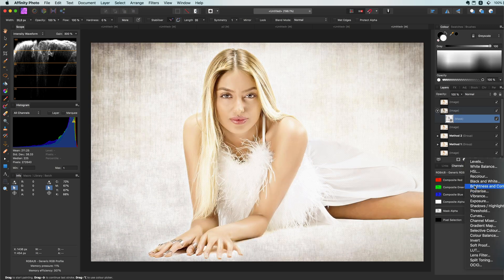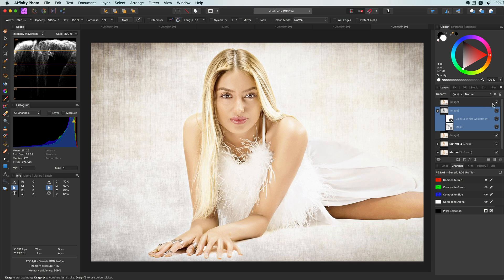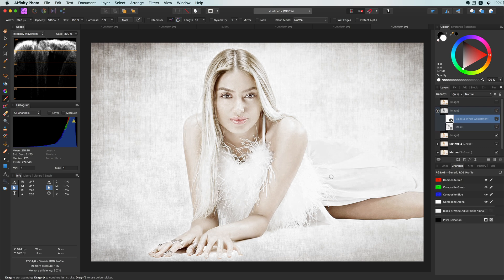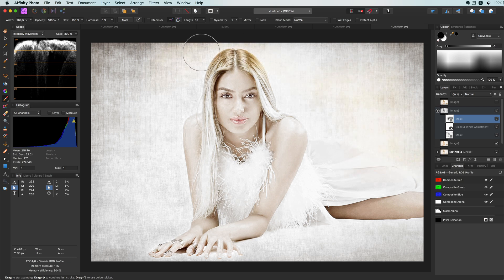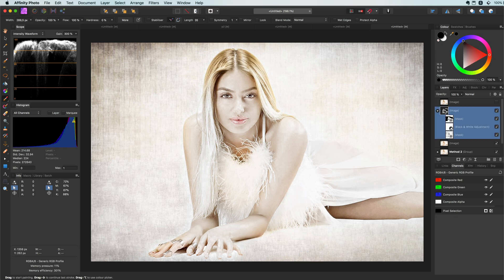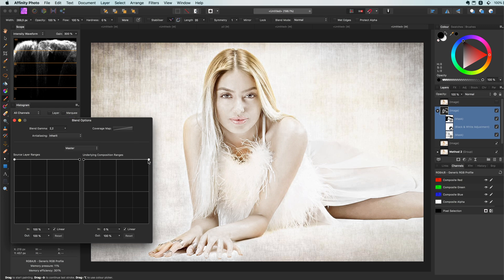Let's apply a black and white adjustment to this layer and hide the top original so we can see the result and make some adjustments. Since this effect is too strong, we can add an additional mask on top of the mask that came with the black and white adjustment. Using a black soft brush on the new mask, we can hide areas we don't want affected — in this case the background. The effect is still too strong on the subject, but we can fix that using blend ranges.